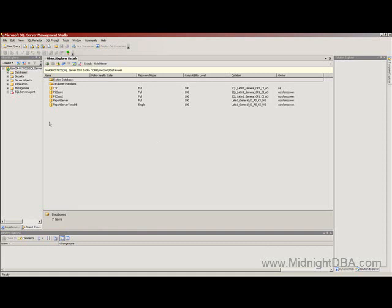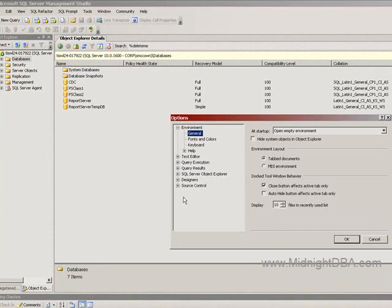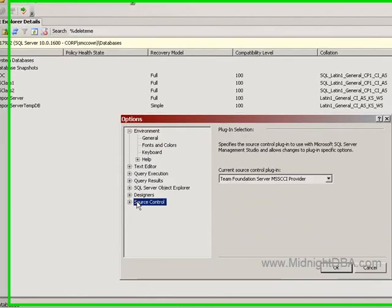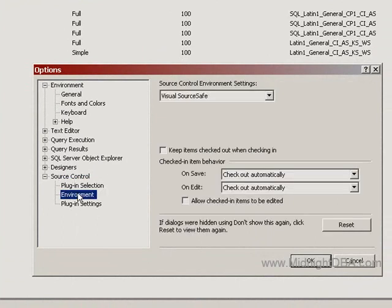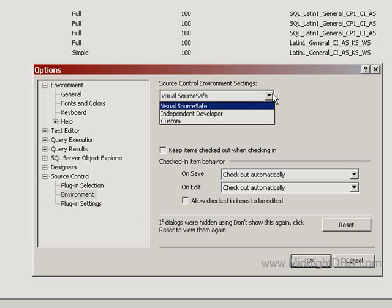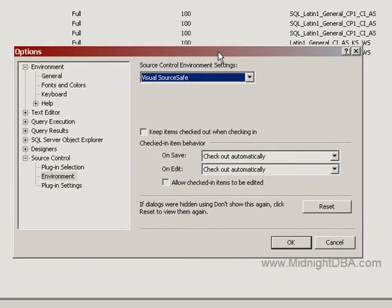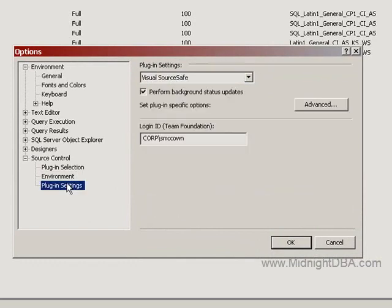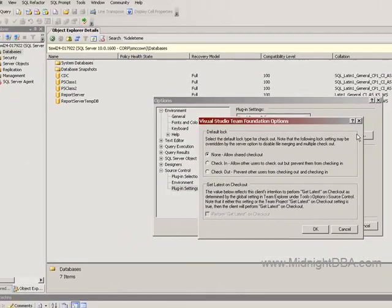Once you get that installed, you can come in here under Source Control. You can see that the provider is listed there. And then you can see it's set up for environment settings for source safe, because that's really what it is. At that point, you don't have the full functionality, the full rich functionality of TFS in Management Studio. All you can do is check stuff in and check stuff out and you're really limited in what you can do. Here I've got my corp login ID that I'm using. You can set some of your checkout settings here.